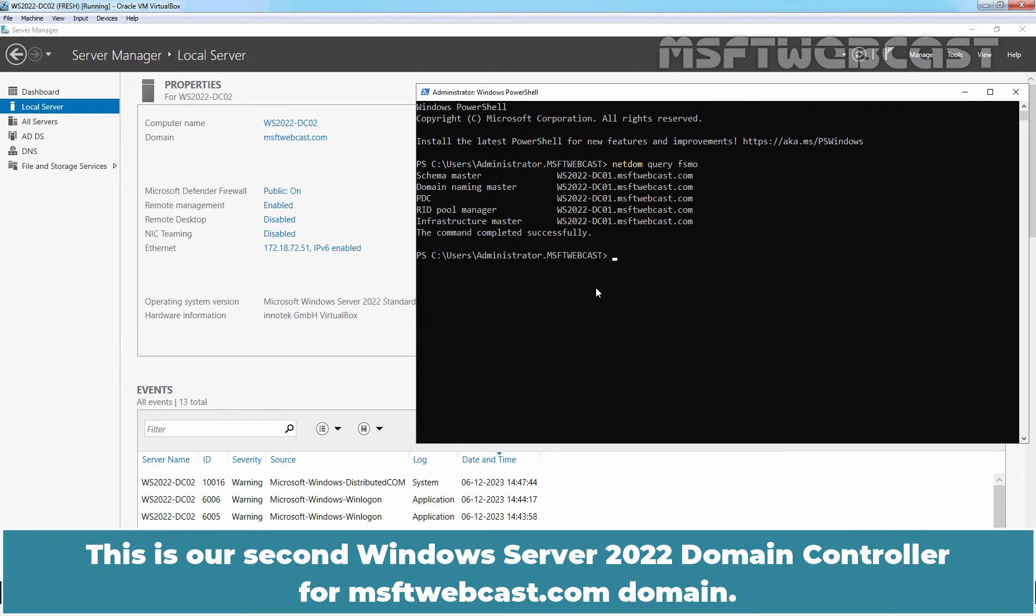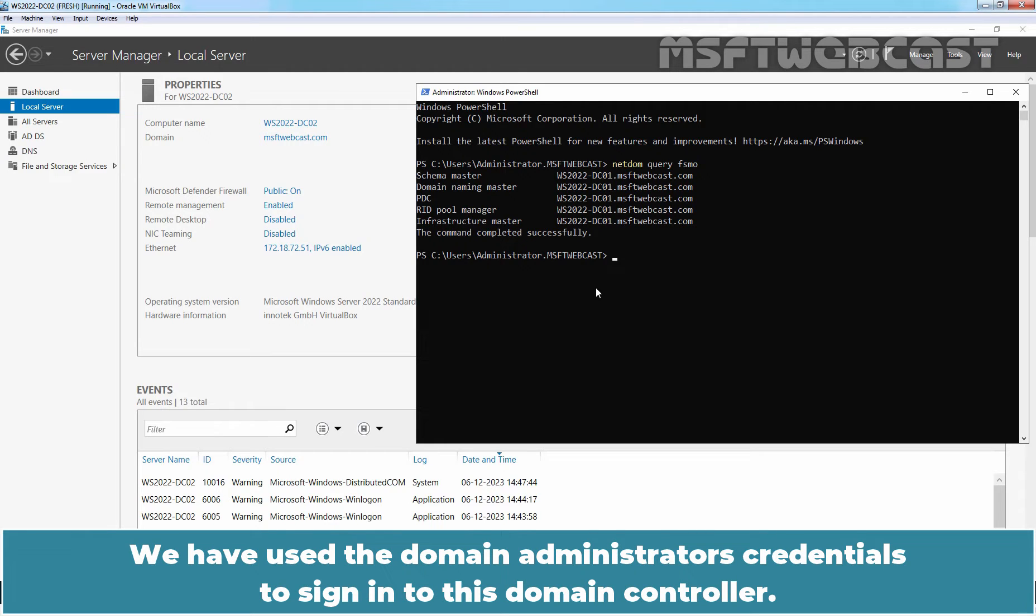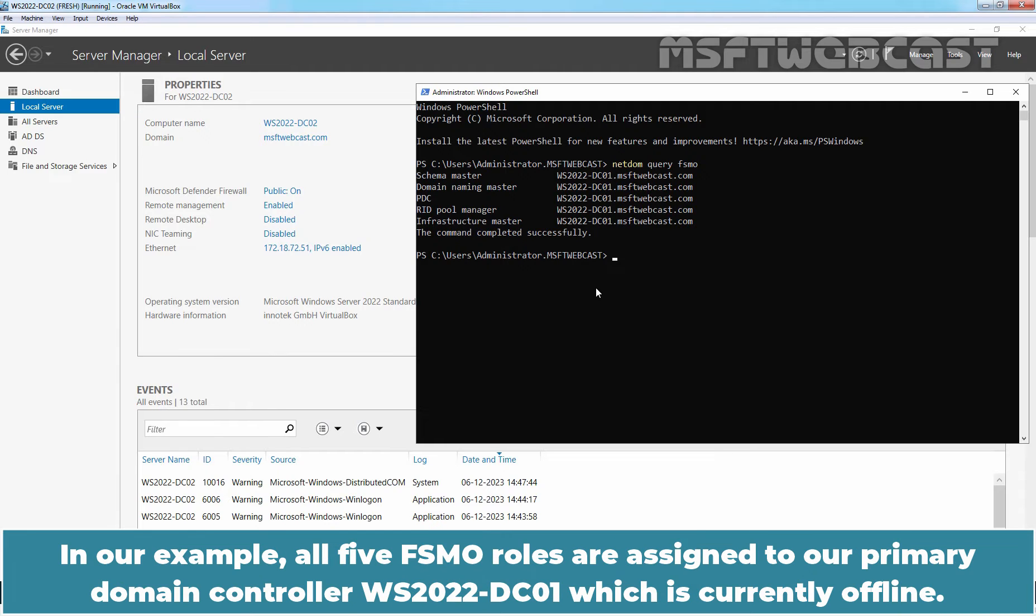This is our second Windows Server 2022 Domain Controller for MSFTwebcast.com domain. We have used the Domain Administrator's credentials to sign in to this Domain Controller. In our example, all 5 FSMO roles are assigned to our primary Domain Controller WS2022-DC01 which is currently offline.